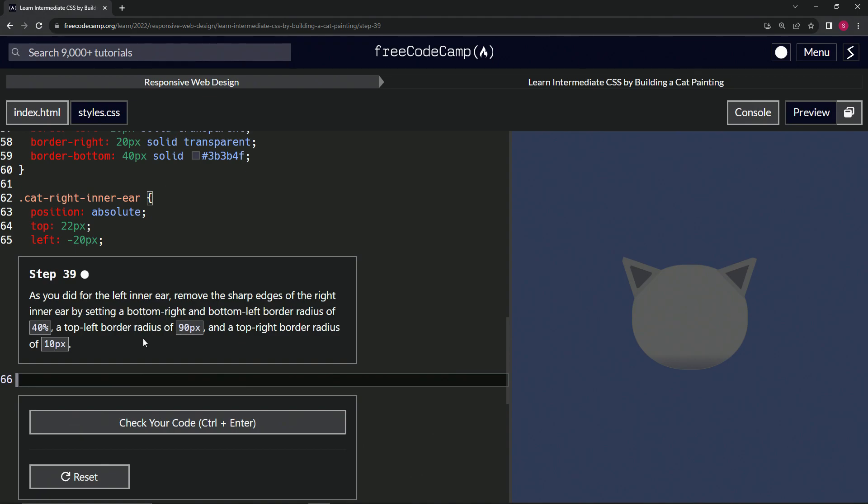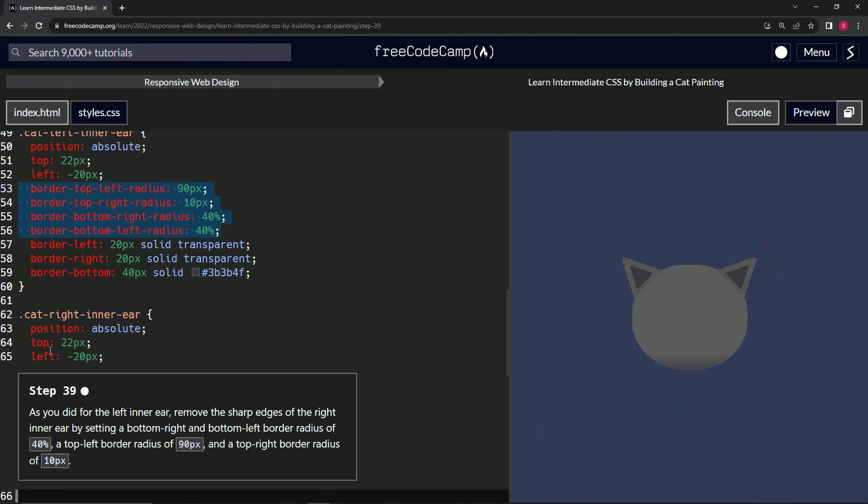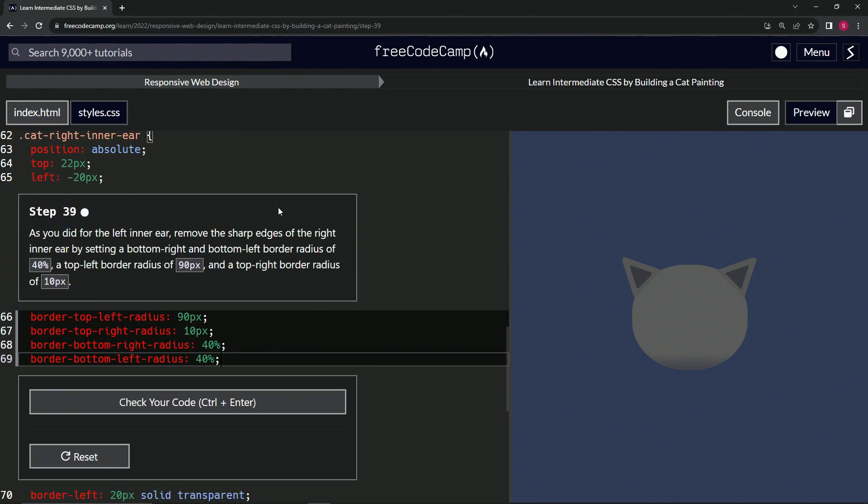So all we're going to do here is just take what we already did from the semicolon on line 56 all the way to the beginning of line 53. Copy that. We're going to highlight all of line 66.